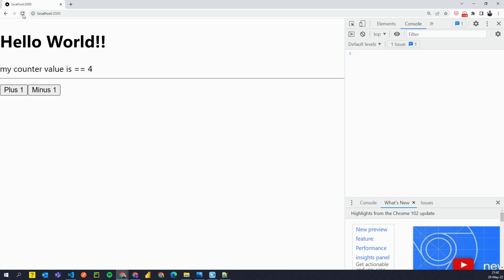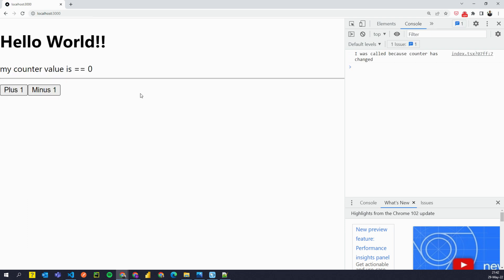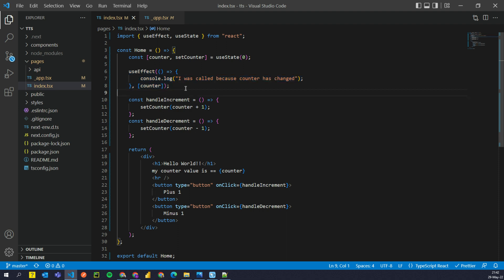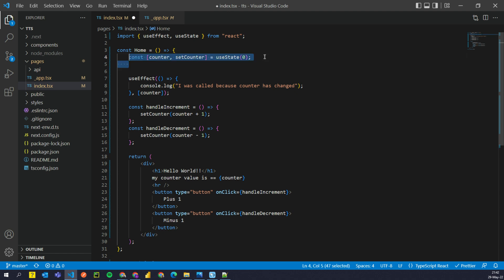So if I refresh the page, notice what happens. It says that I was called because counter has changed. Which means that this useEffect function or hook was called one time when we initialize this counter. So let's try something else.